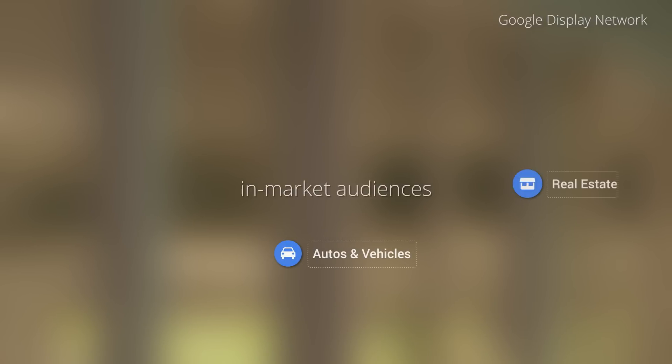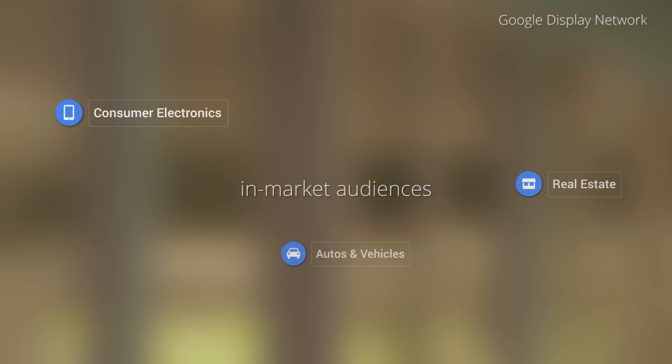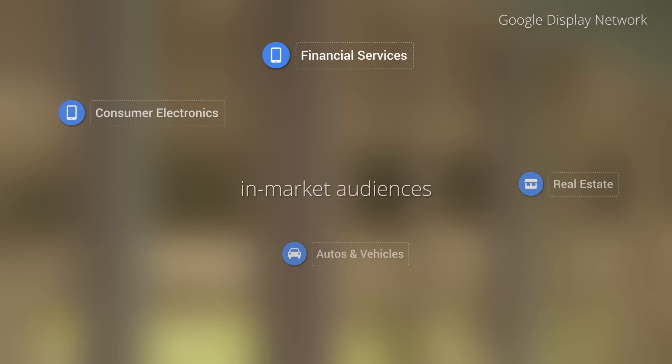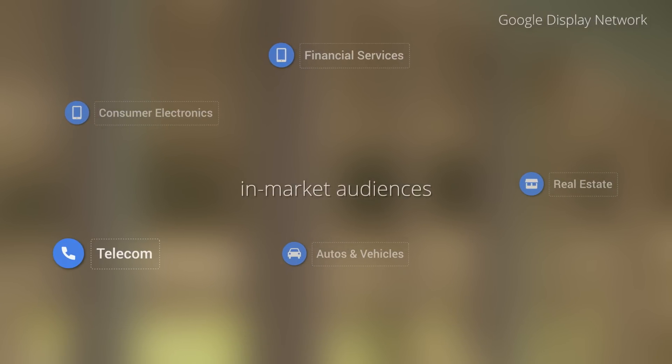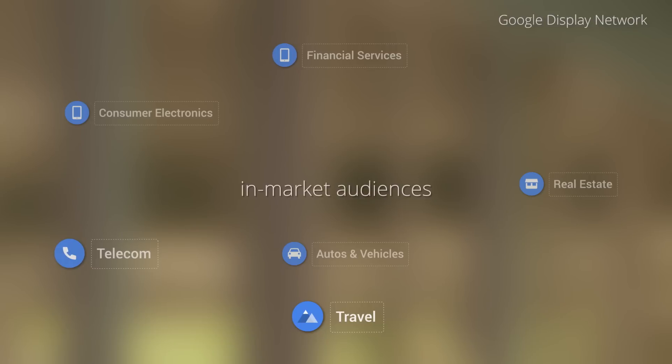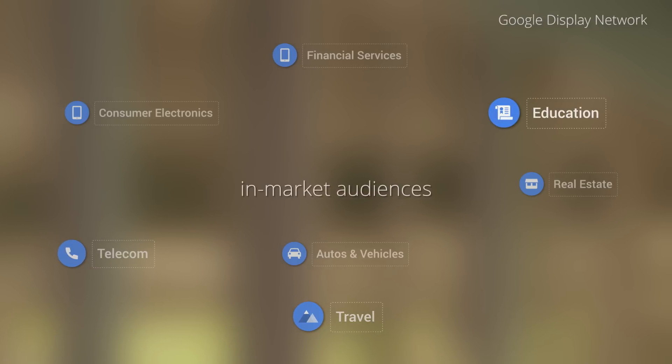You can use in-market audiences across many verticals, including automotive, real estate, consumer electronics, financial services, telecom, travel, education, and several others.